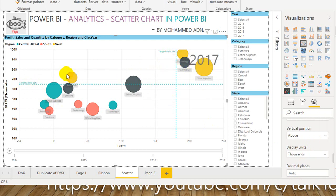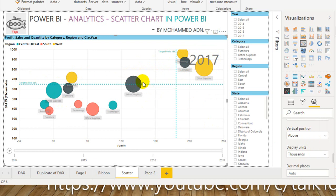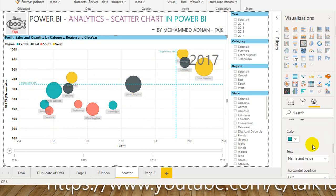If you look at this, the data points which are above this level and in this area are the targets which have been achieved, and the area below is where the target has not been achieved. Cool, right?